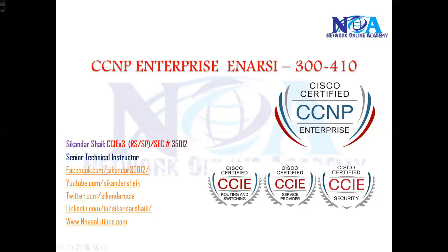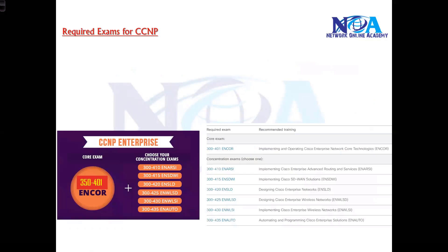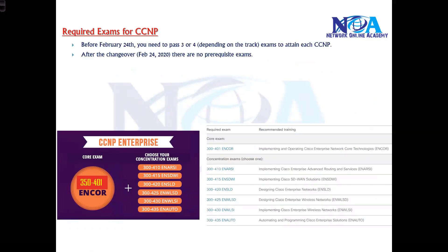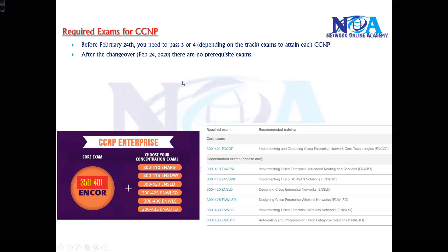Cisco introduced the new track called CCNP Enterprise from February 24, 2020. Before February 24, 2020, in each CCNP track you had to pass three or four papers. From February 24, 2020 there is no prerequisite exam, which means you don't need to go for the CCNA exam before CCNP.